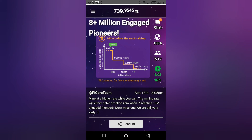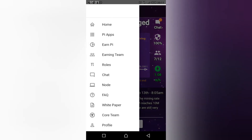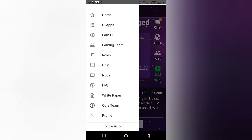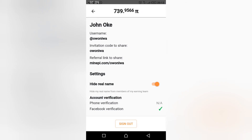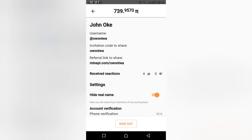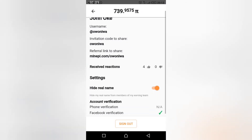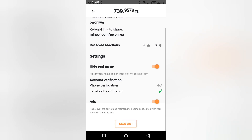All you have to do is go to your profile. This is my profile. You can see currently my phone number is not verified, but my Facebook is verified.